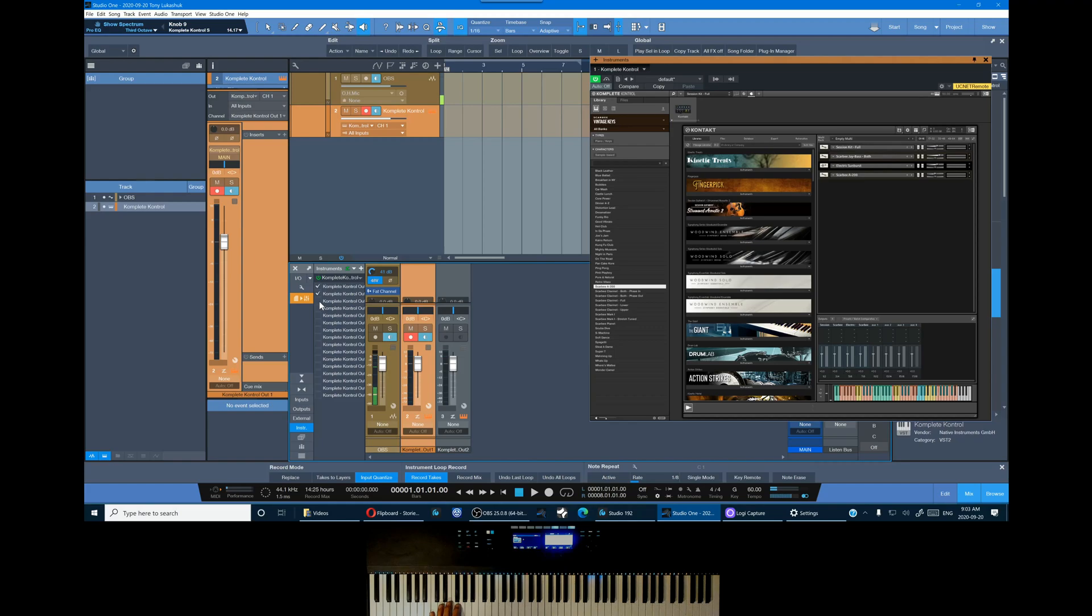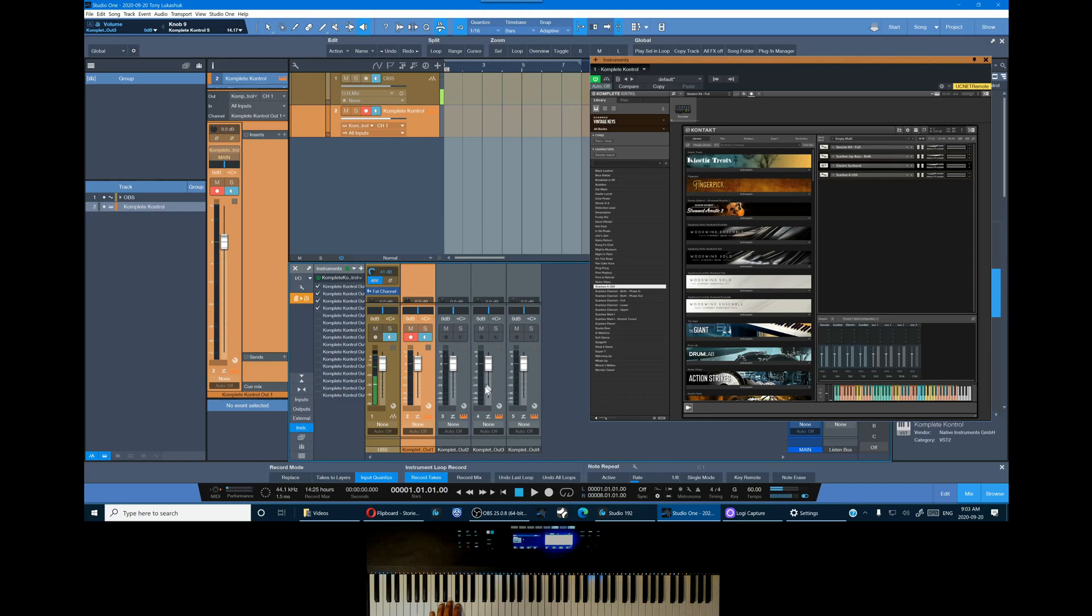So we'll click three more and you can see that it's added three more channels to the mixer.